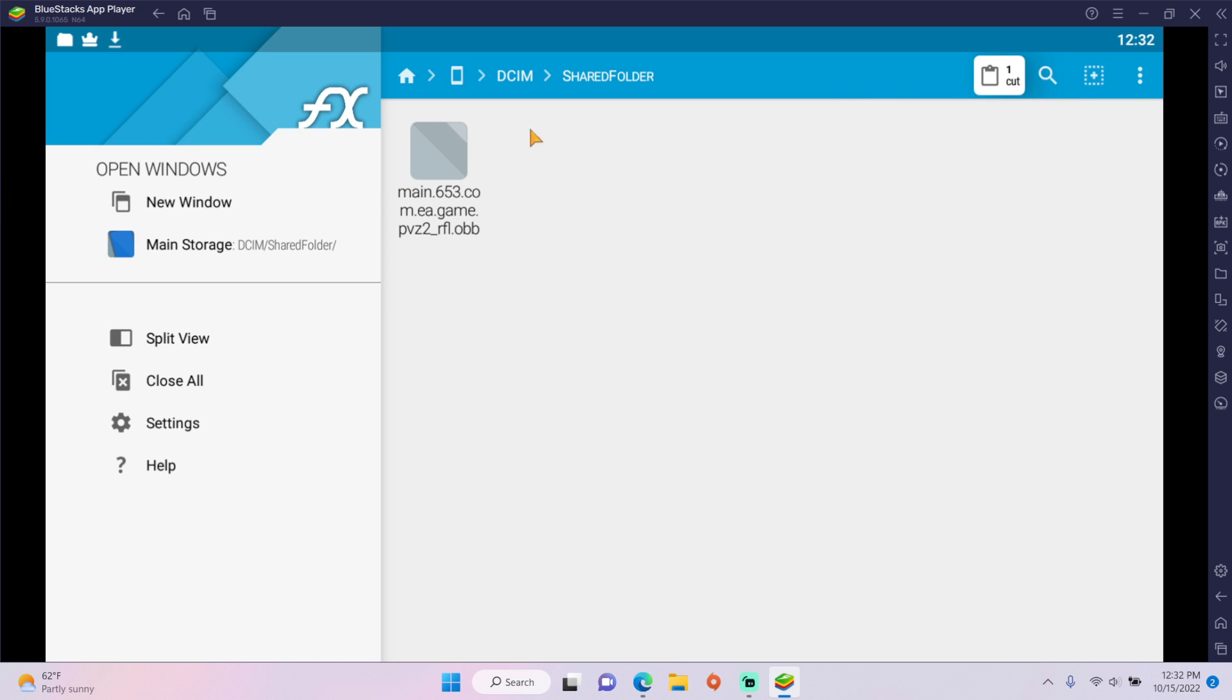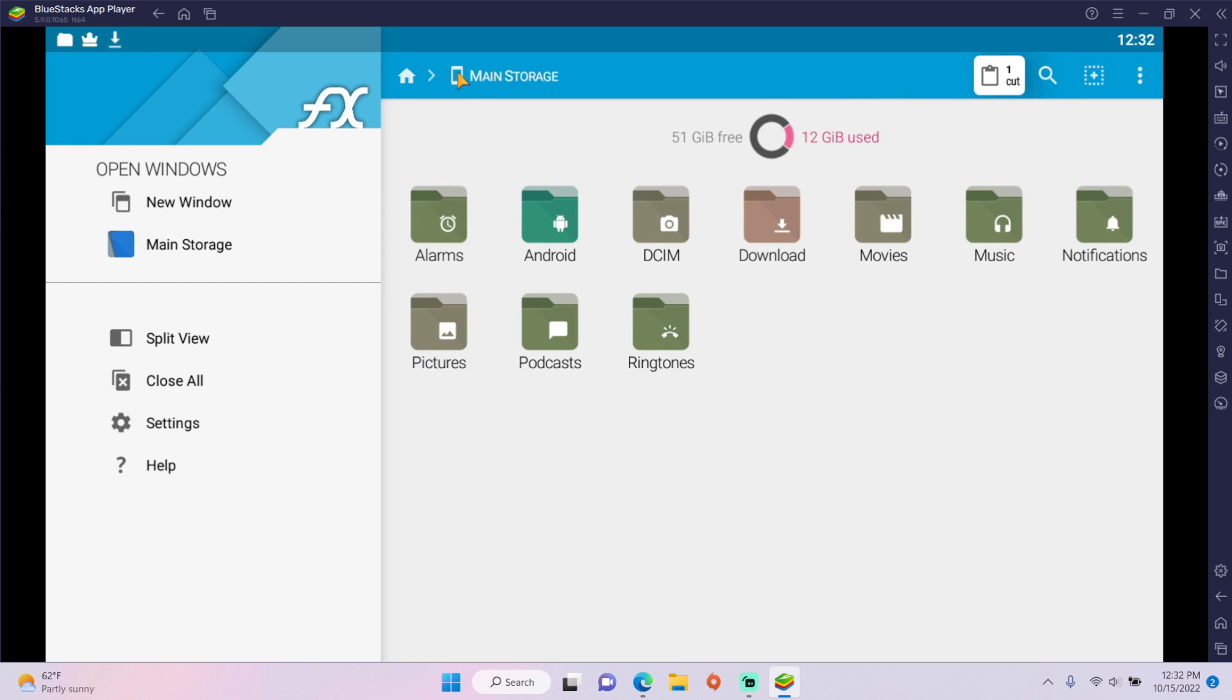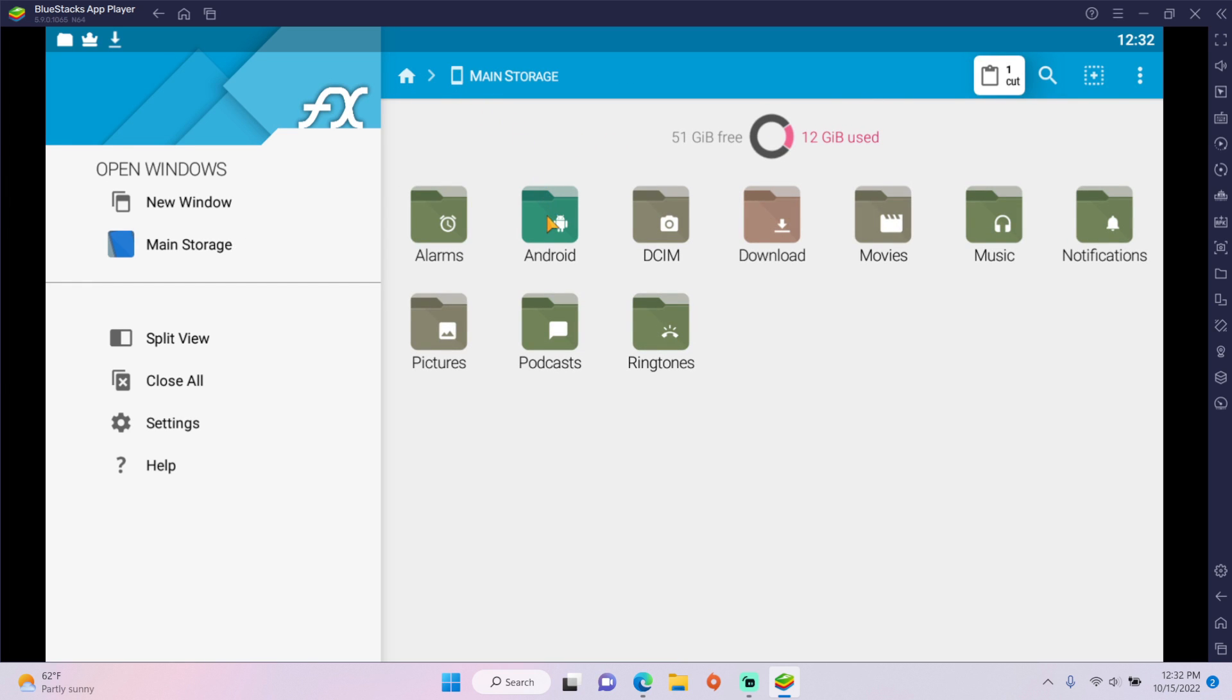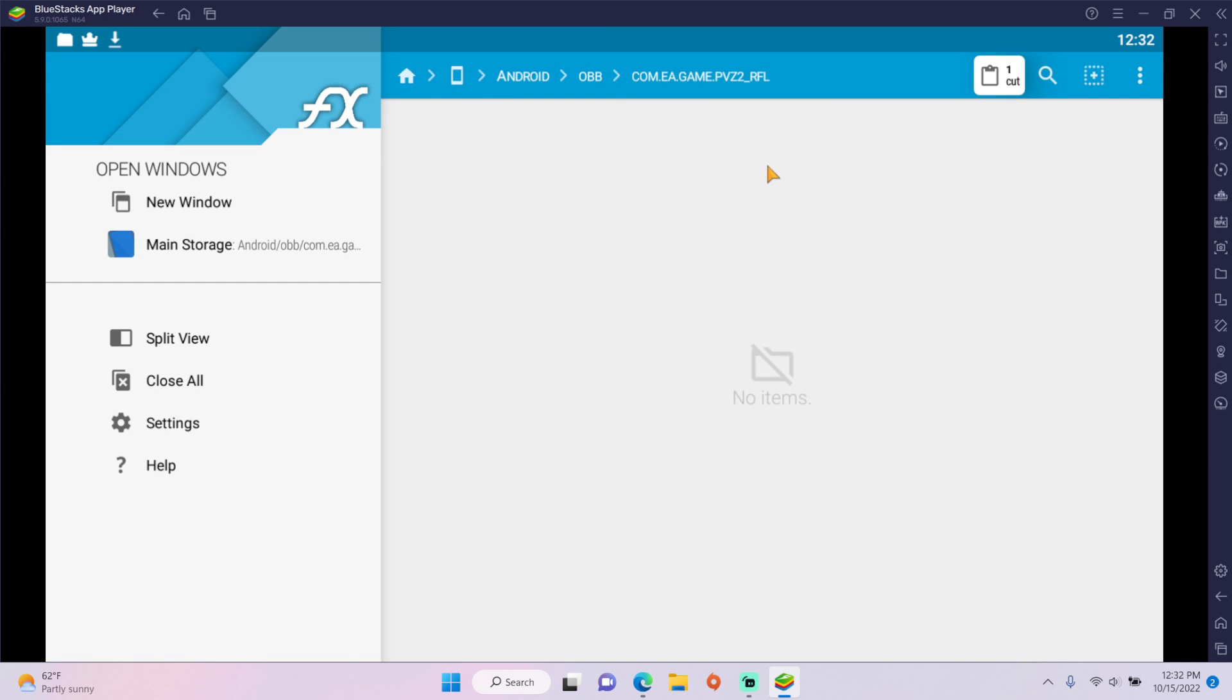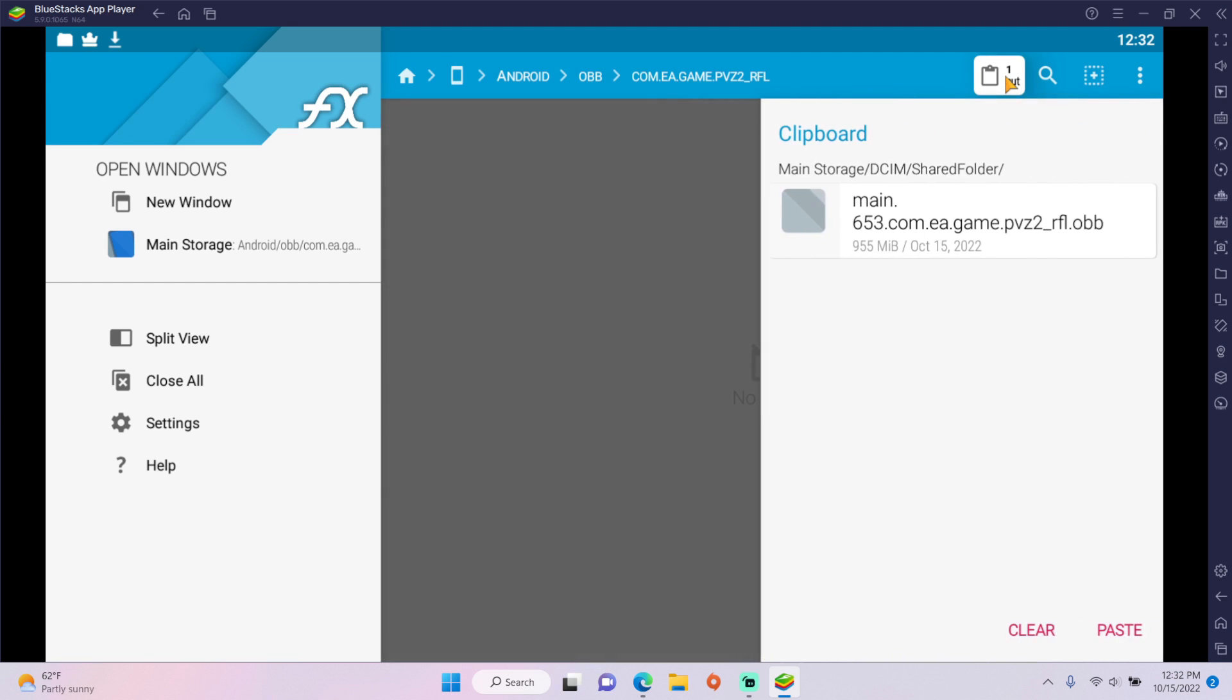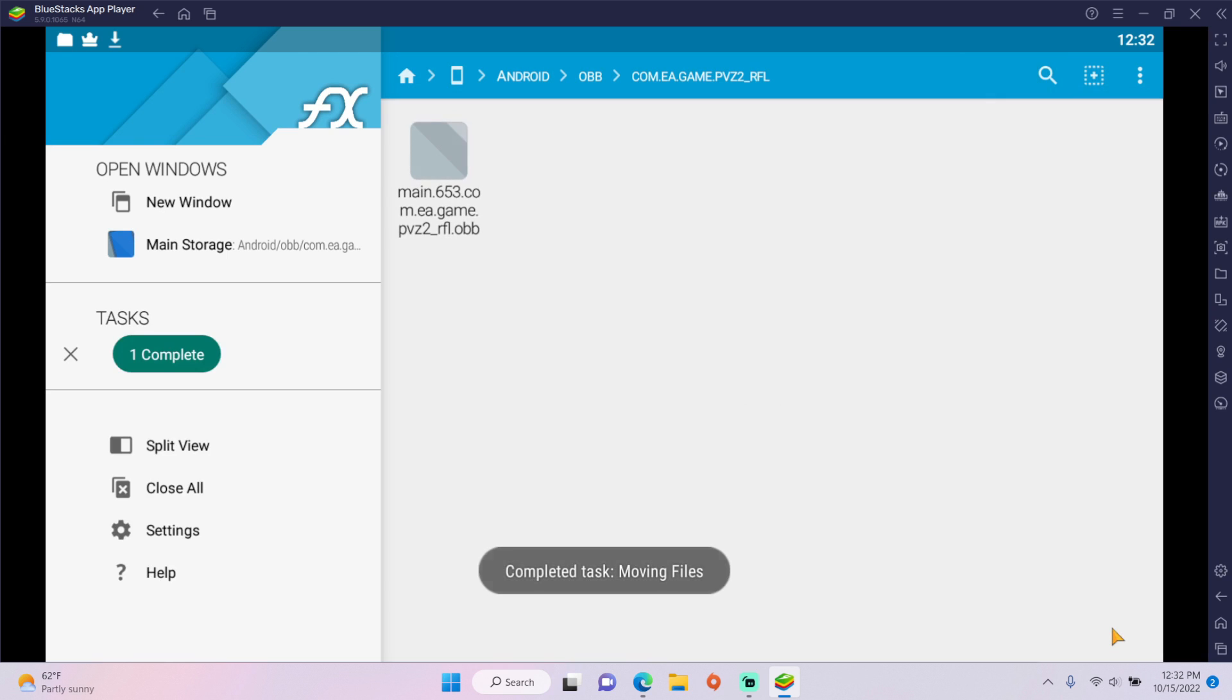Then hit this icon to go back to Main Storage, open Android, OBB, the Reflourish folder, go up to where it says One Cut, and paste the OBB.